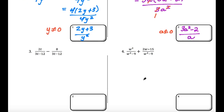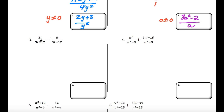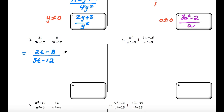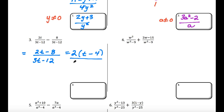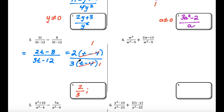Let's look at a couple more examples. In example 3, we have 3t minus 12 in the denominator of both fractions, and we are subtracting. The common denominator is 3t minus 12. In the numerator we have 2t minus 8; both numbers are even so we factor out 2, giving t minus 4. In the denominator, 3 factors out, leaving t minus 4. The t minus 4 cancels, and our answer is just 2 thirds. And from the denominator, t cannot be 4.